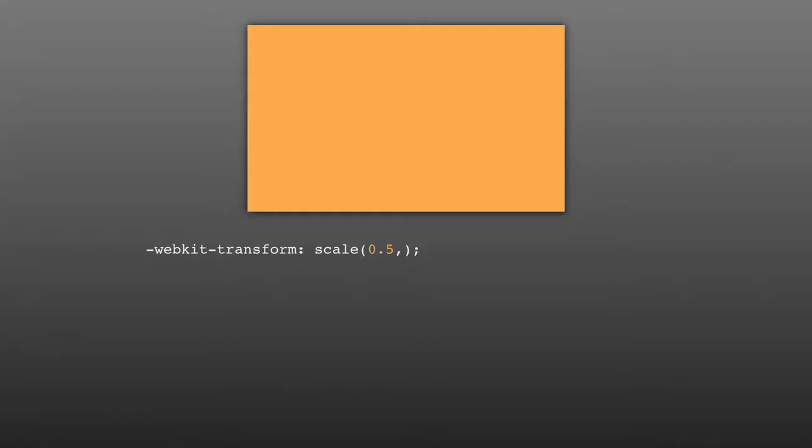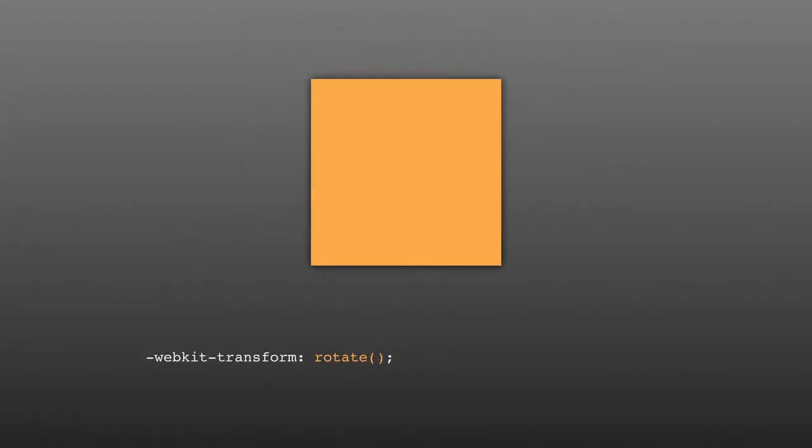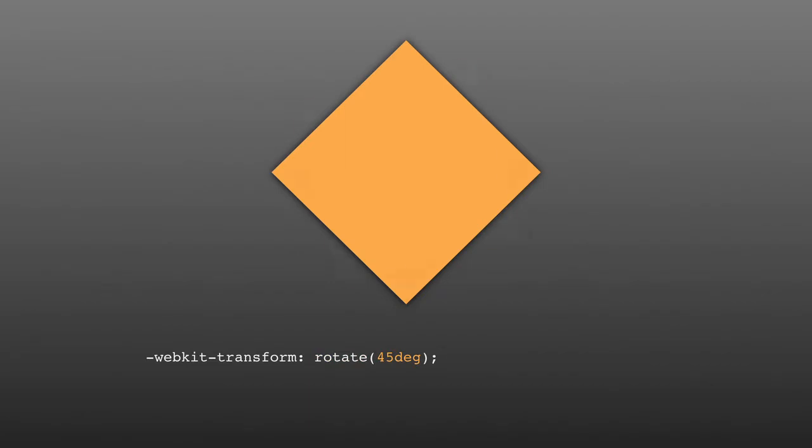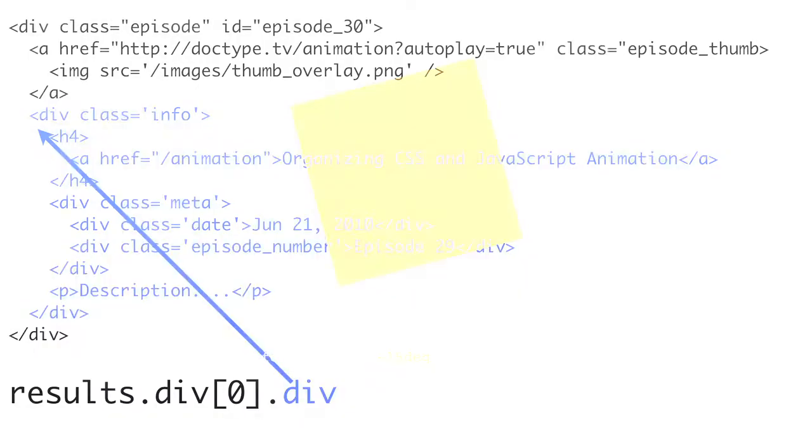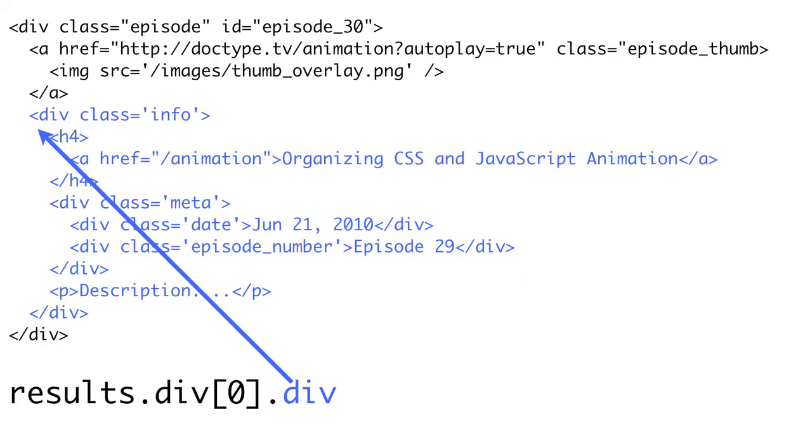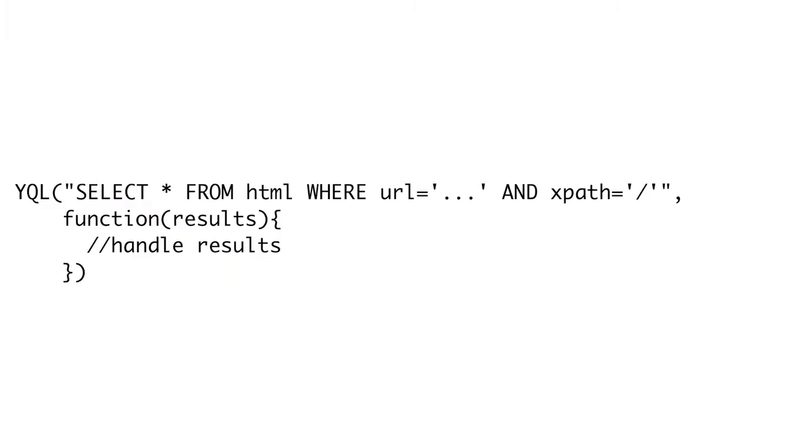Coming up on Doctype, we'll show you how to scale and rotate just about anything, as long as it's on a web page, of course. Then, we'll show you how to turn any web page into a web service. If you like Doctype, then you're in luck, because it's time for Doctype.